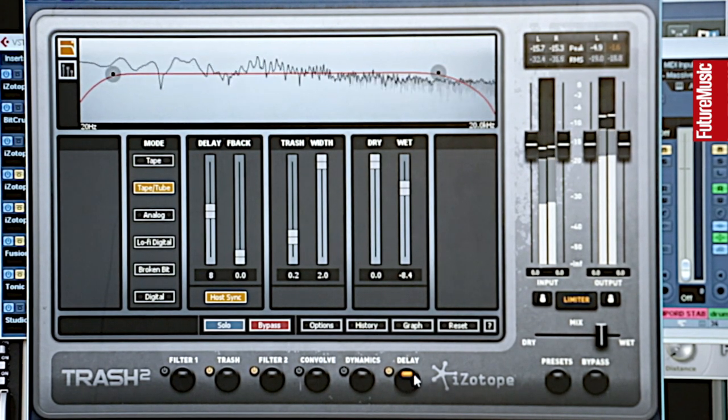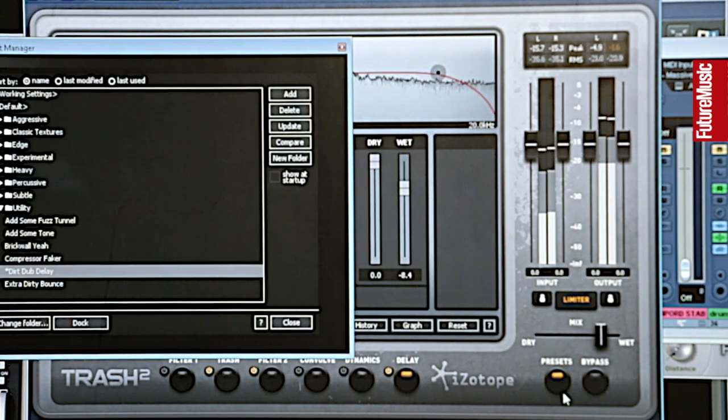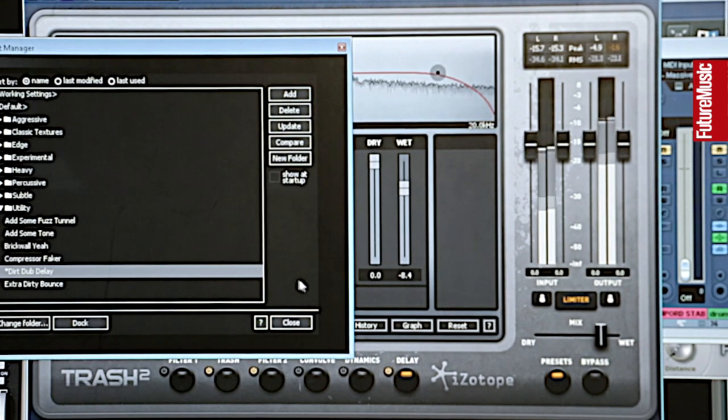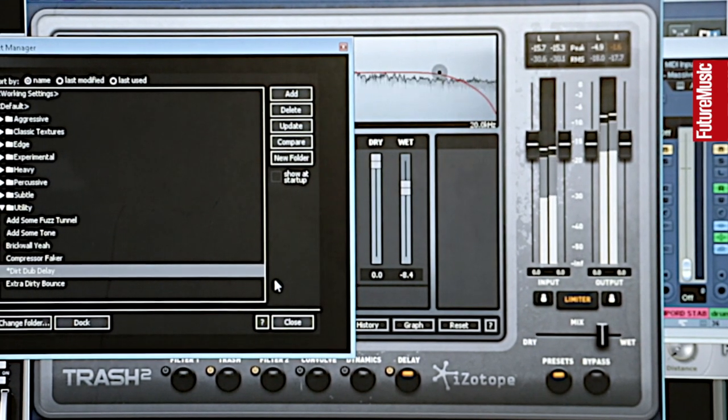There are also loads of presets, so if you don't want to go too deep into it just flick through the presets, find something you're vaguely into, and then tinker around with it. It's just so flexible and so easy to use that it's definitely my go-to distortion unit.